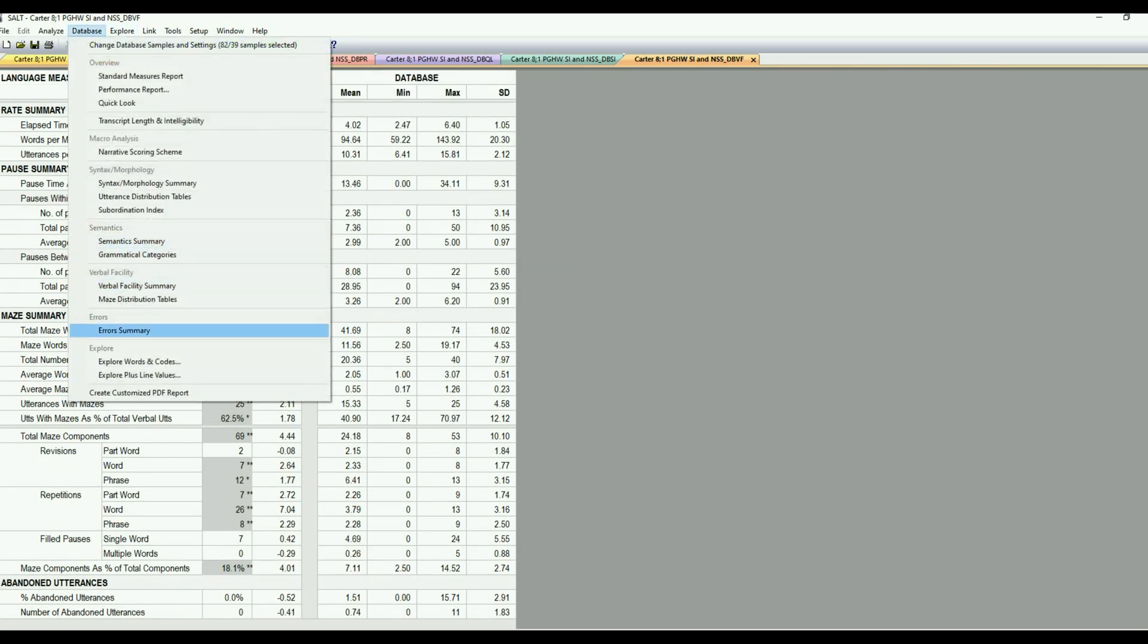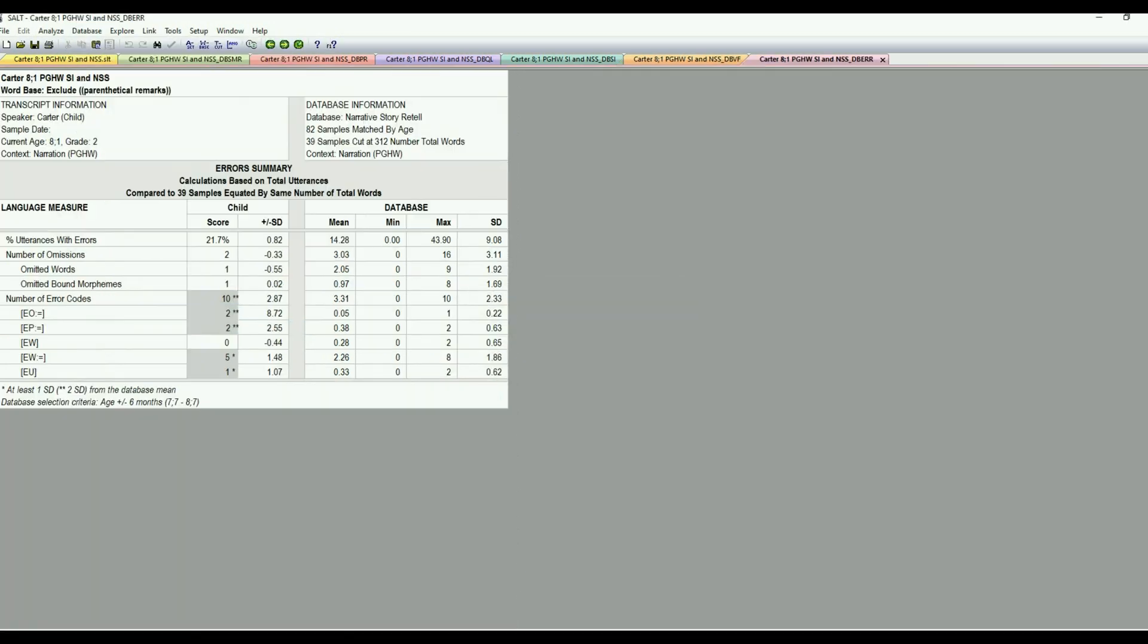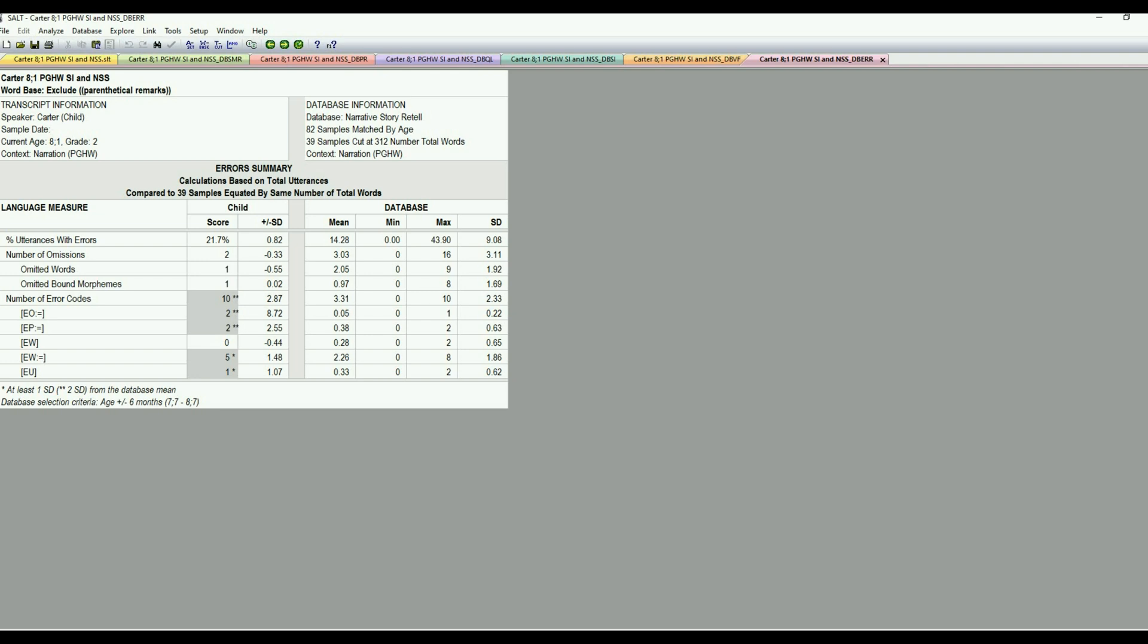I also like to look at the error summary with all of my samples, equate by length, just to see what's going on. Is there a pattern to the errors? So he had a total of 10 error codes, which was higher than the database mean. Again, if it's a number, it's very opportunity based. So his sample was within five minutes, he had 10 errors. So he had percent utterances with errors was 21%, which was a little bit elevated, but not necessarily highlighted.